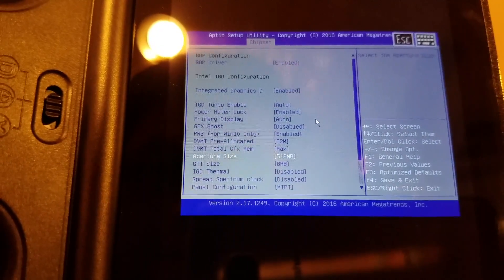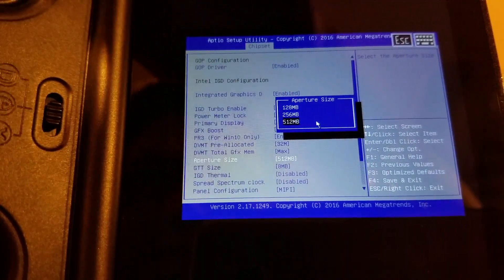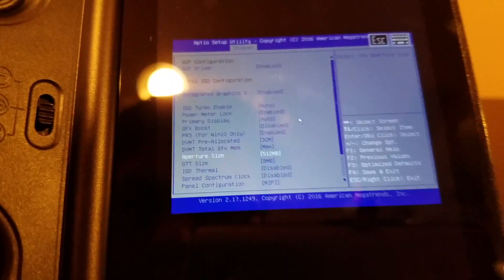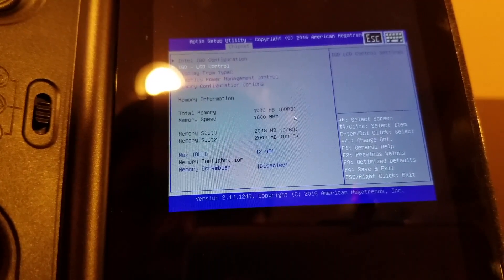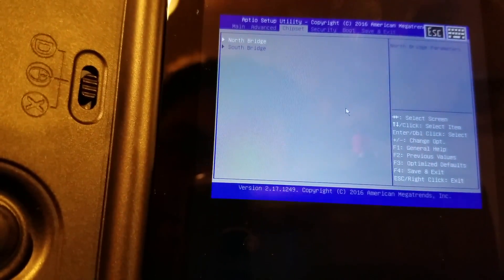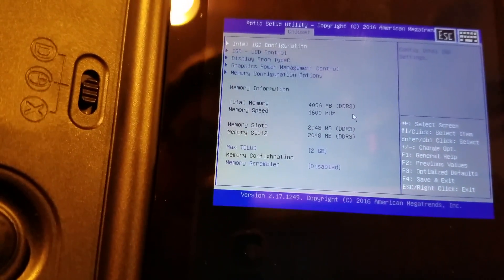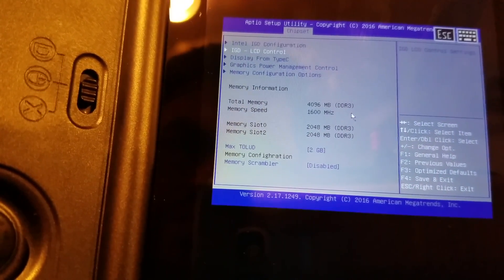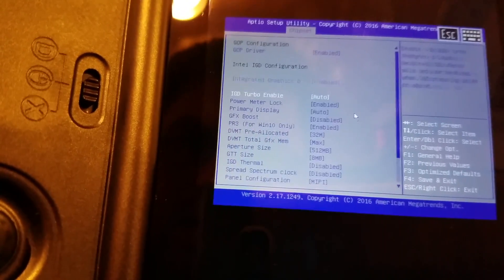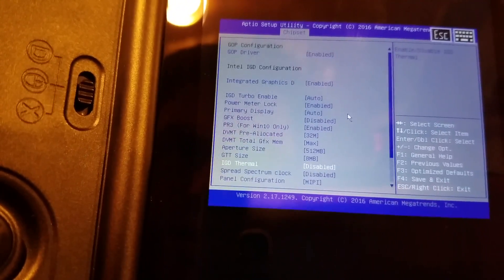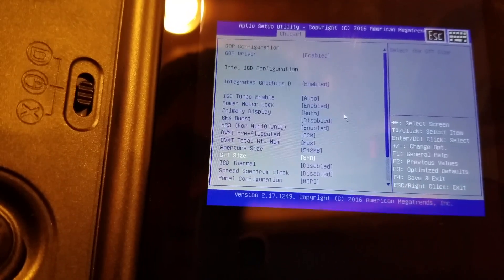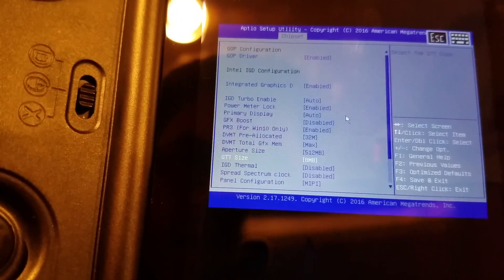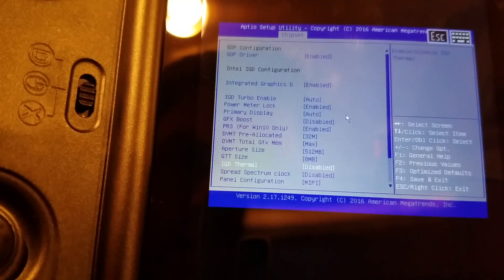Aperture size. GTT size. Oh, I'm pressing the back button again. Curses. That back button. Let's see what else we got in here. GTT size max is 8 megabytes, so we'll leave it at that.